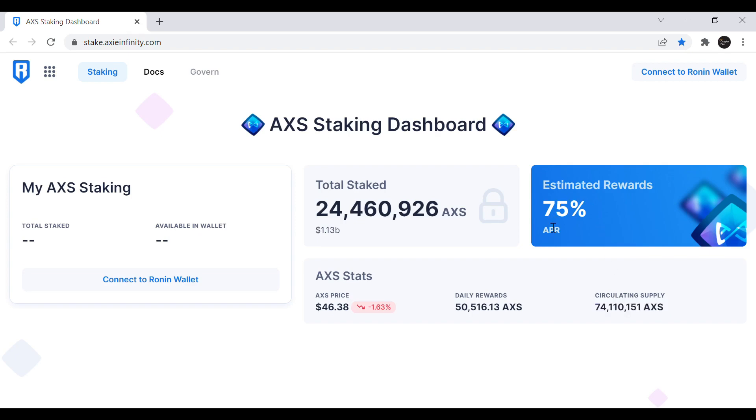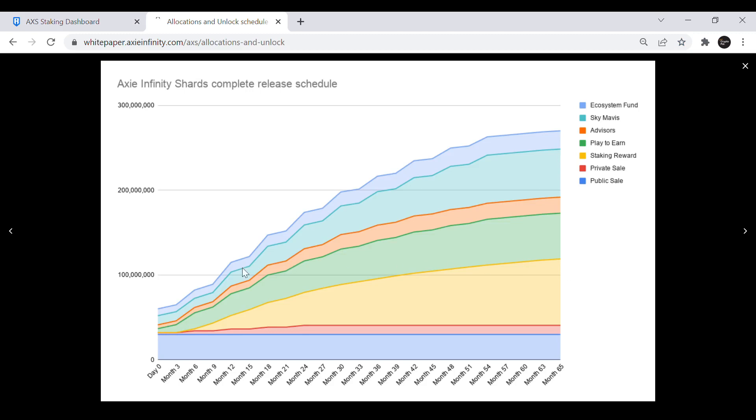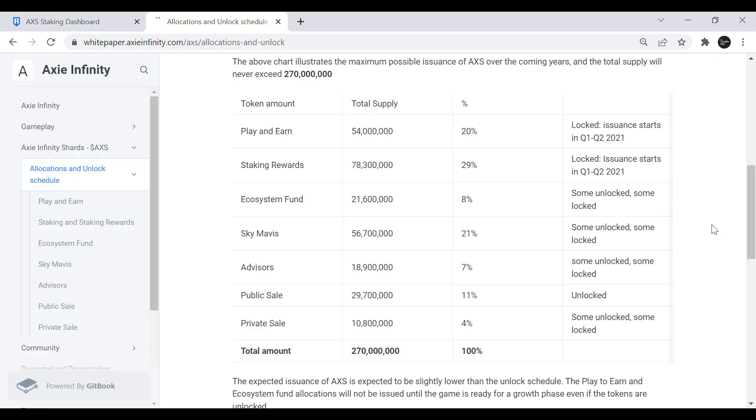Right now there's around 74 million AXS tokens in circulation. And the staking rewards are declining each month so both the price and the APR has declined since the staking program launched. I expect there will be around 100 million tokens in circulation by the end of this year.